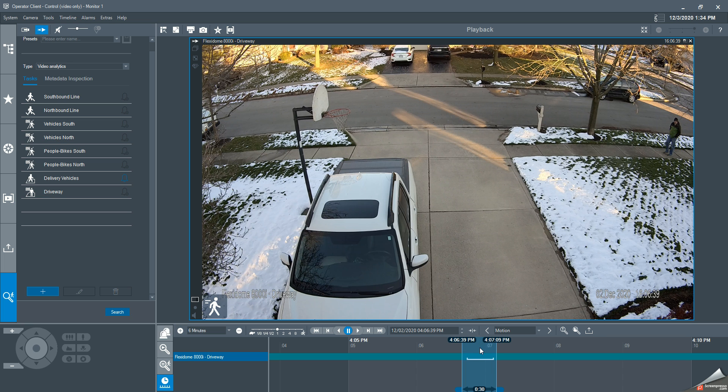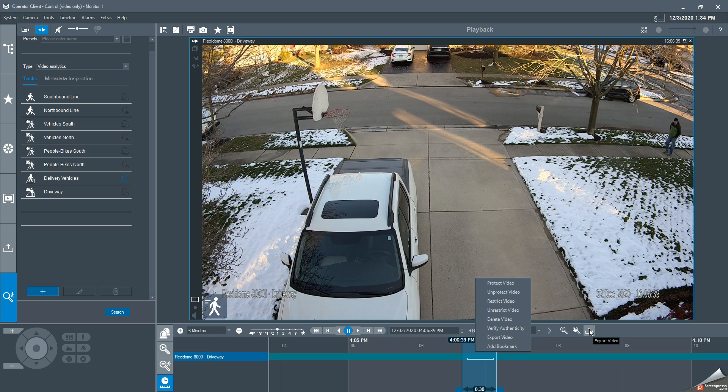I can either right-click in this section and do export video, or I could click on this button over here that says export video. It's going to open up the same window. In this case, I'm just going to click export video from here.